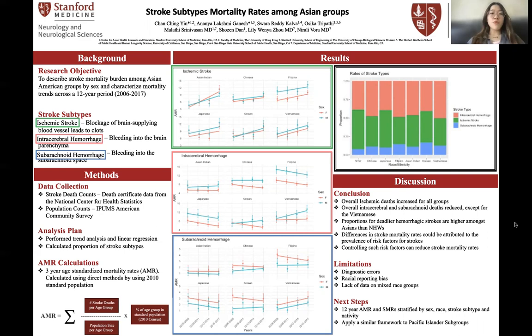To be more comprehensive, we will apply a similar framework to the Pacific Islander subgroup and individuals with mixed races as well. That's the end of our poster presentation. Thank you!